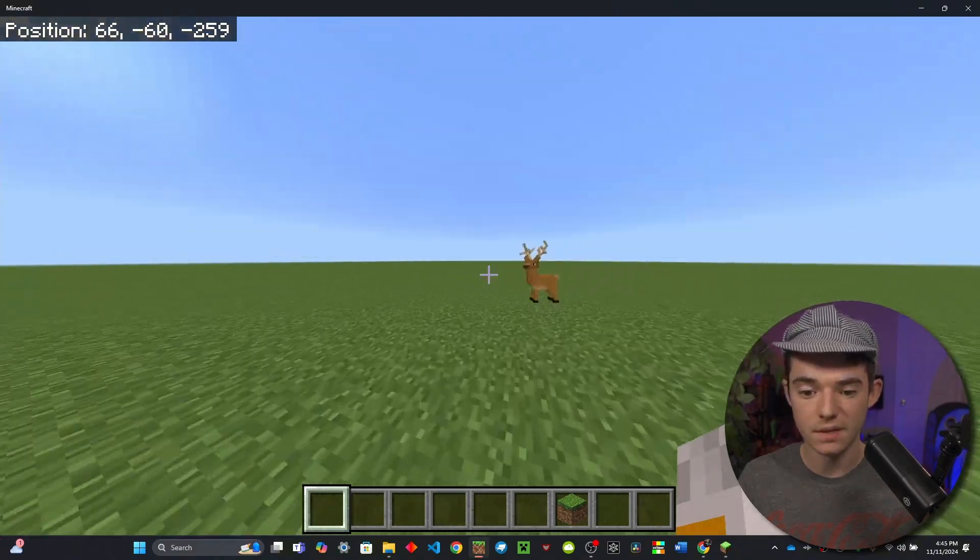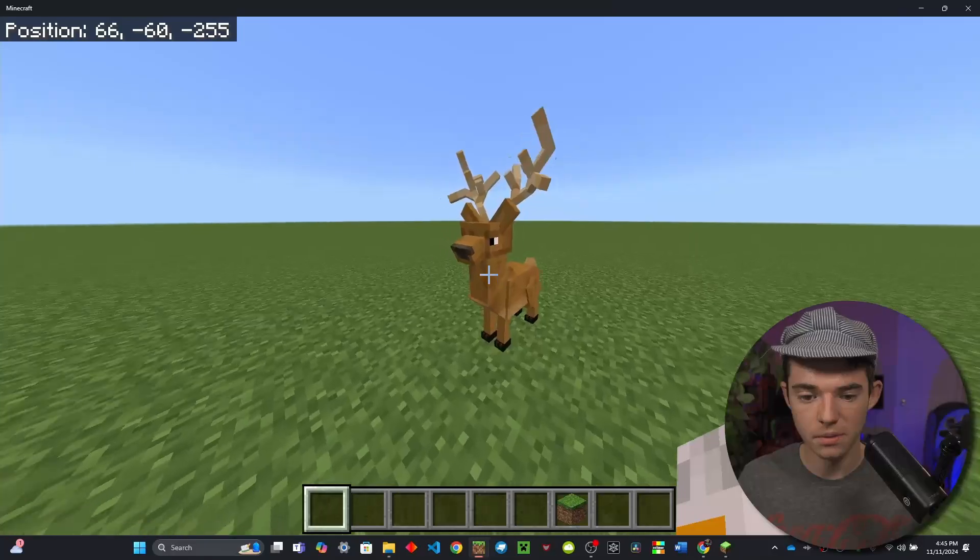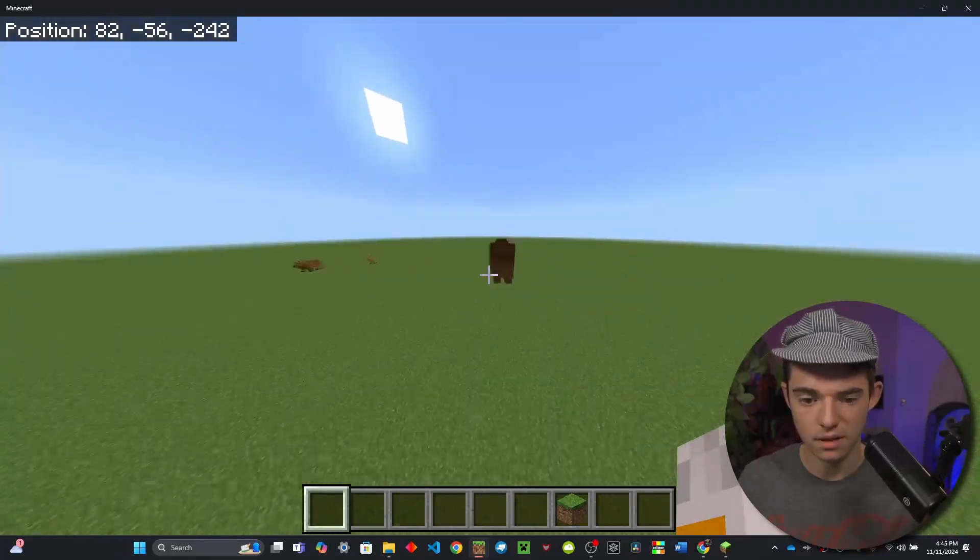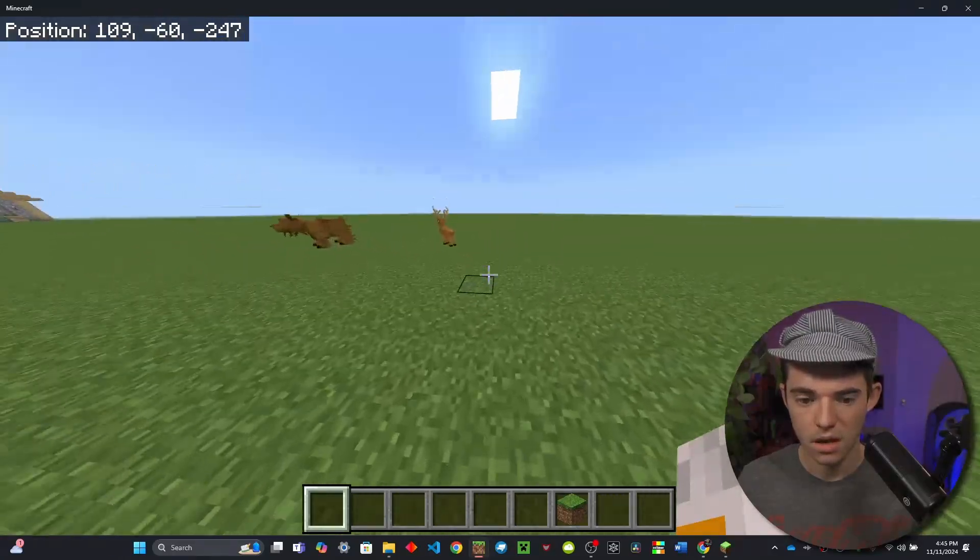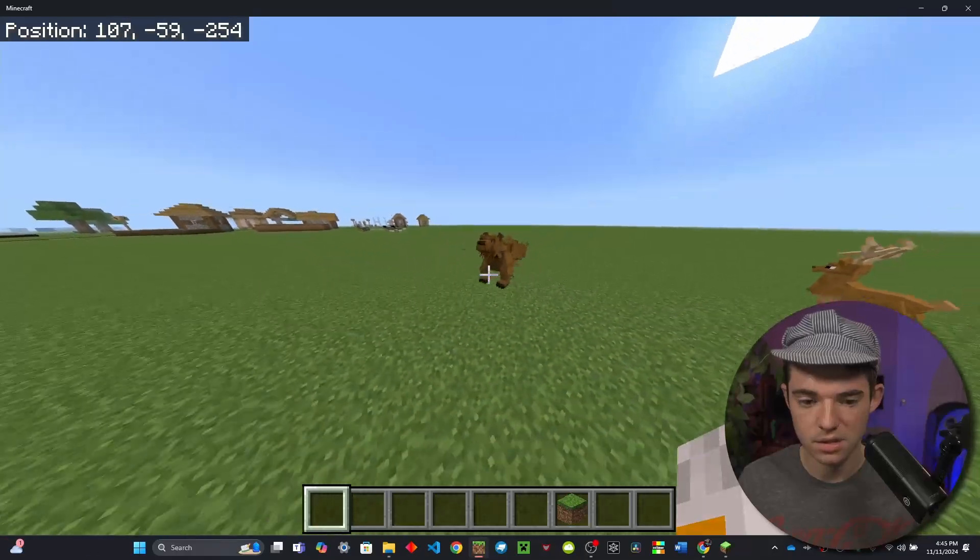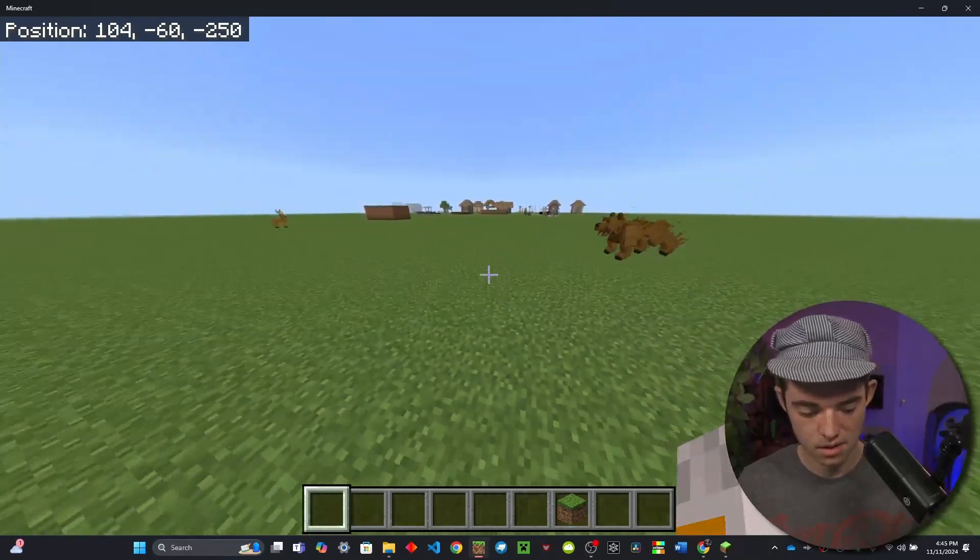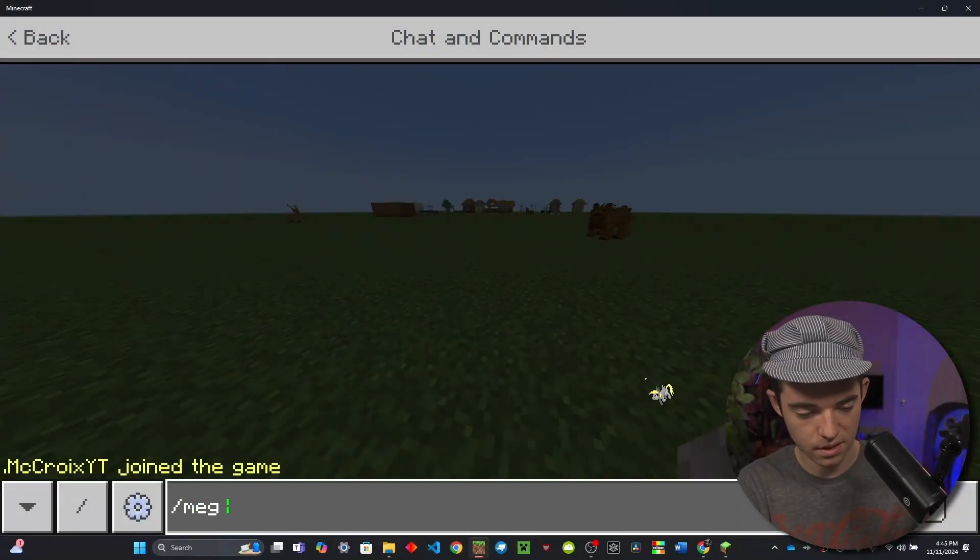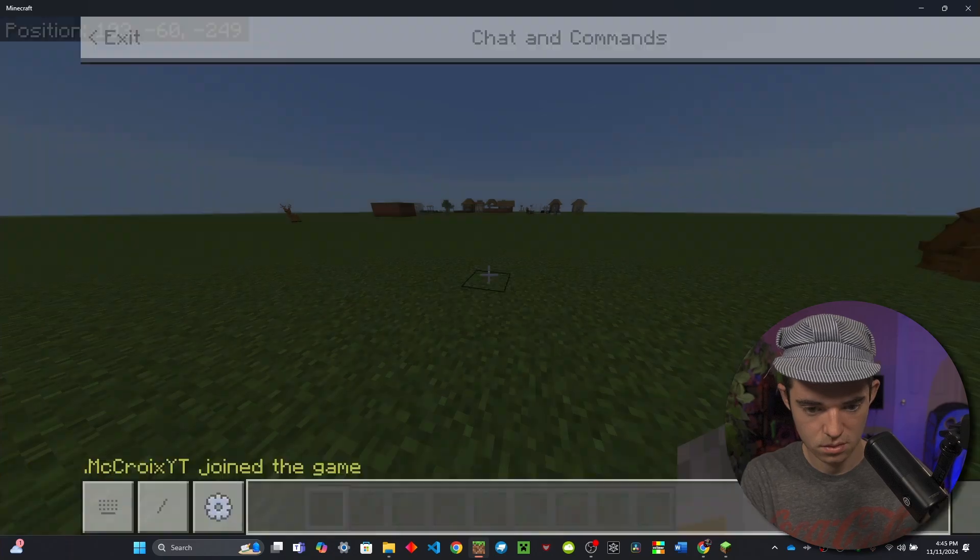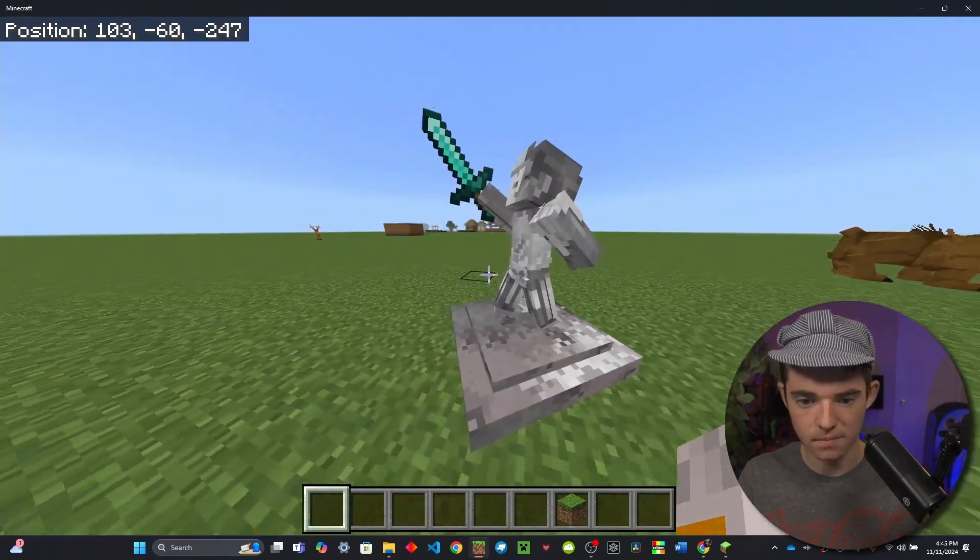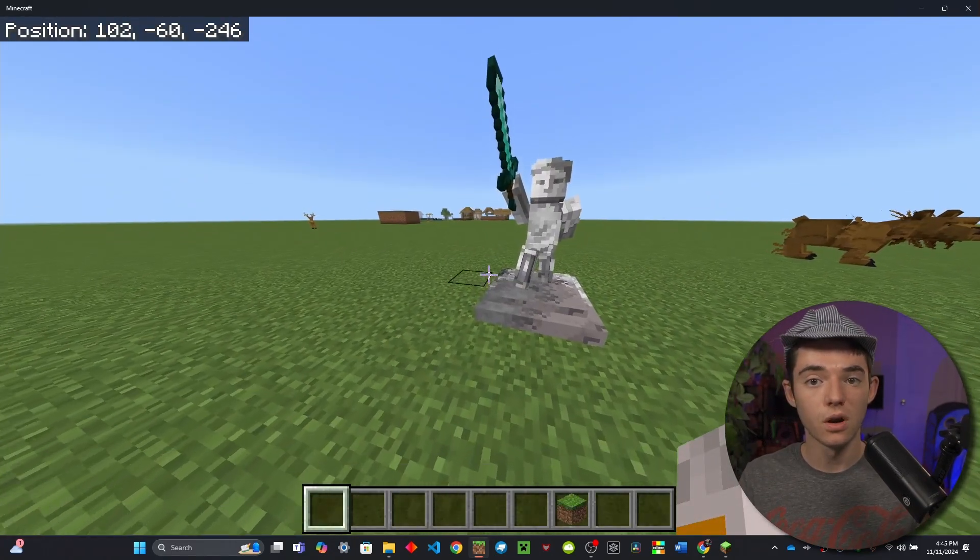Alright so now once we join our server we can see that the models are working. Here we have our deer and over here is our mammoth, another deer, and here is our grizzly bear. And then finally there was the logout avatars one and there we go, that is working as well.